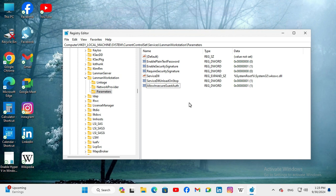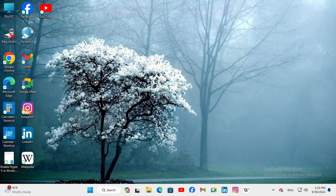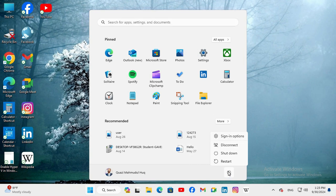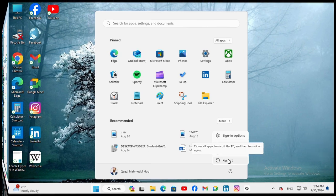Now, you need to restart your computer to execute this setting. Close Registry Editor. And then, click on Start Menu. Then, click on Power. And then, click on Restart.